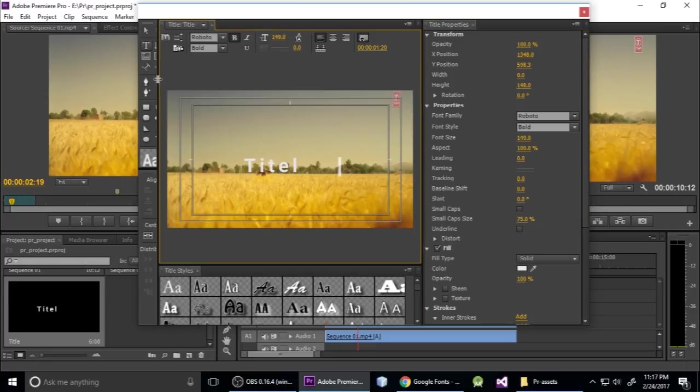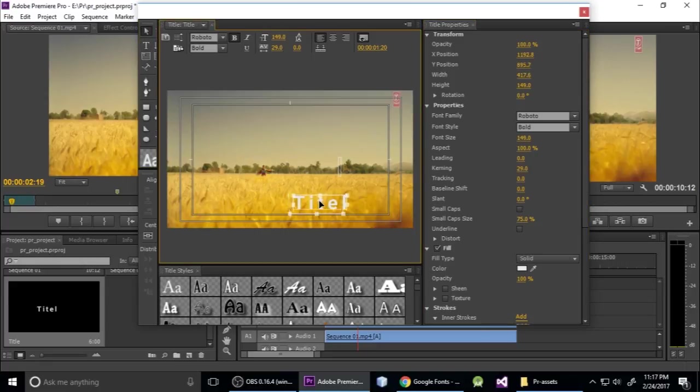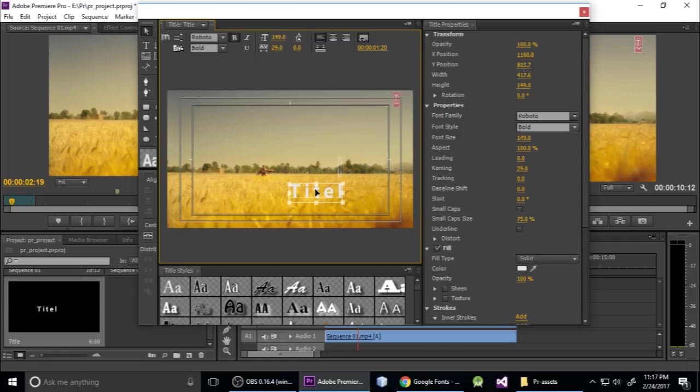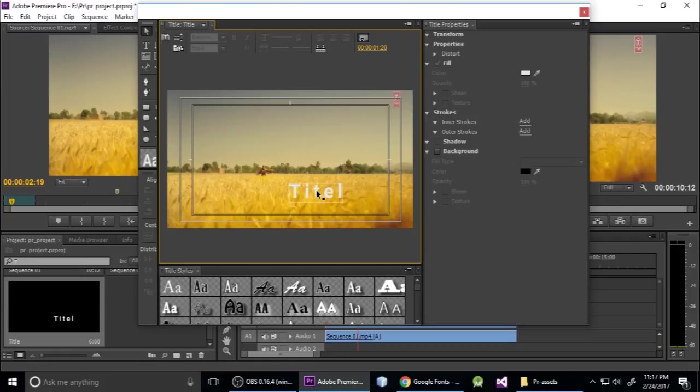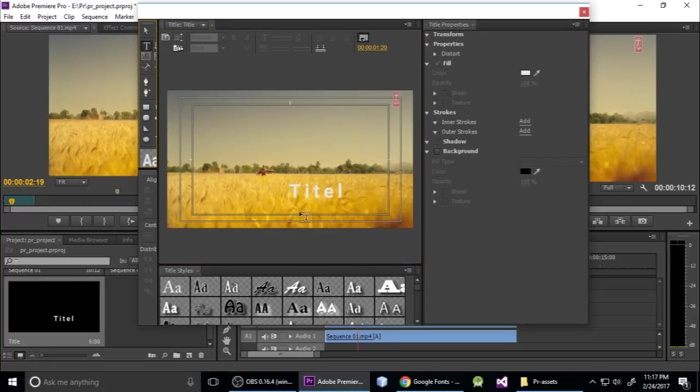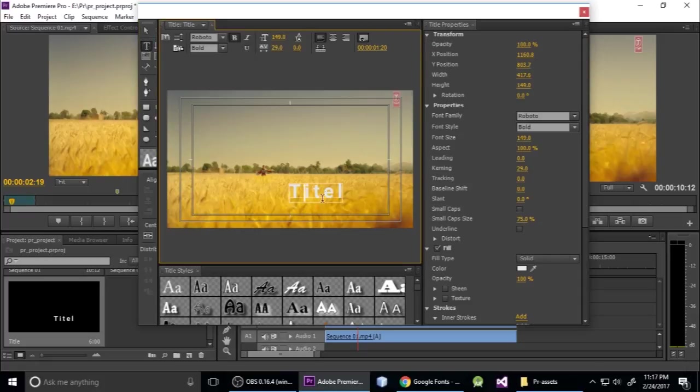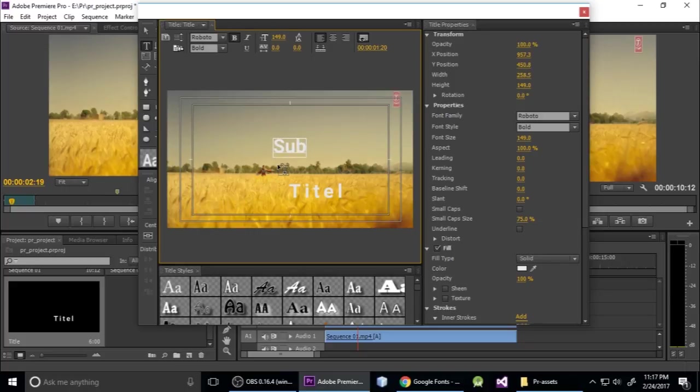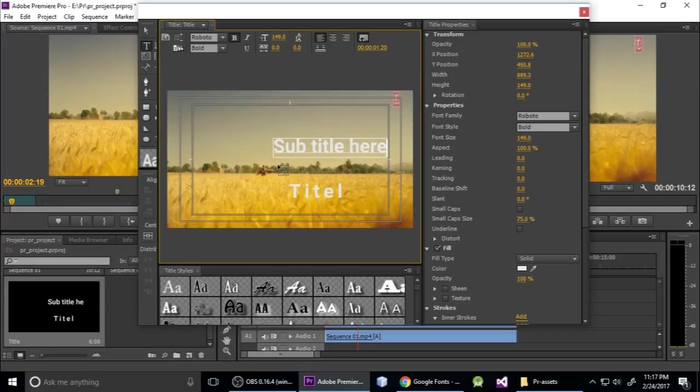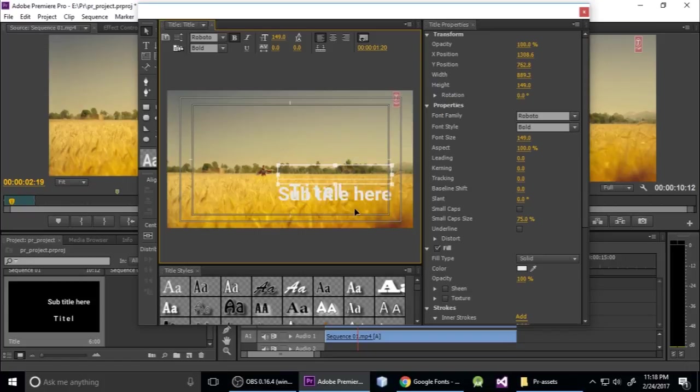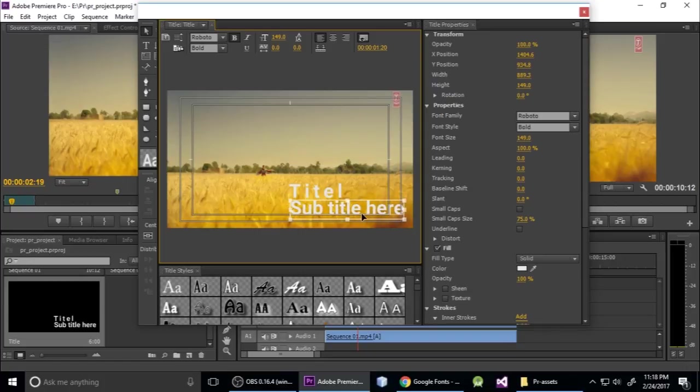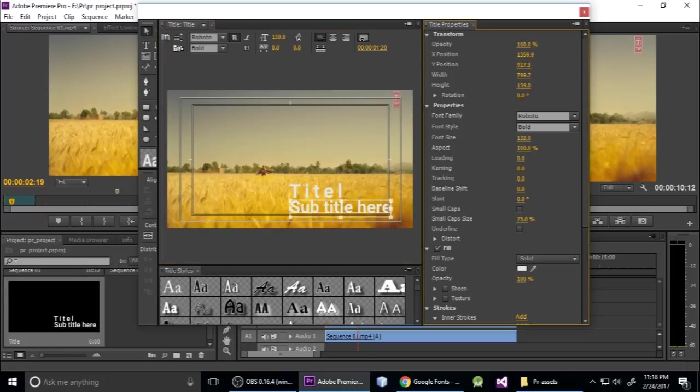Now I want another subtitle. Click here and type subtitle here, and drop it below the title. Make it a little bit smaller in font size.